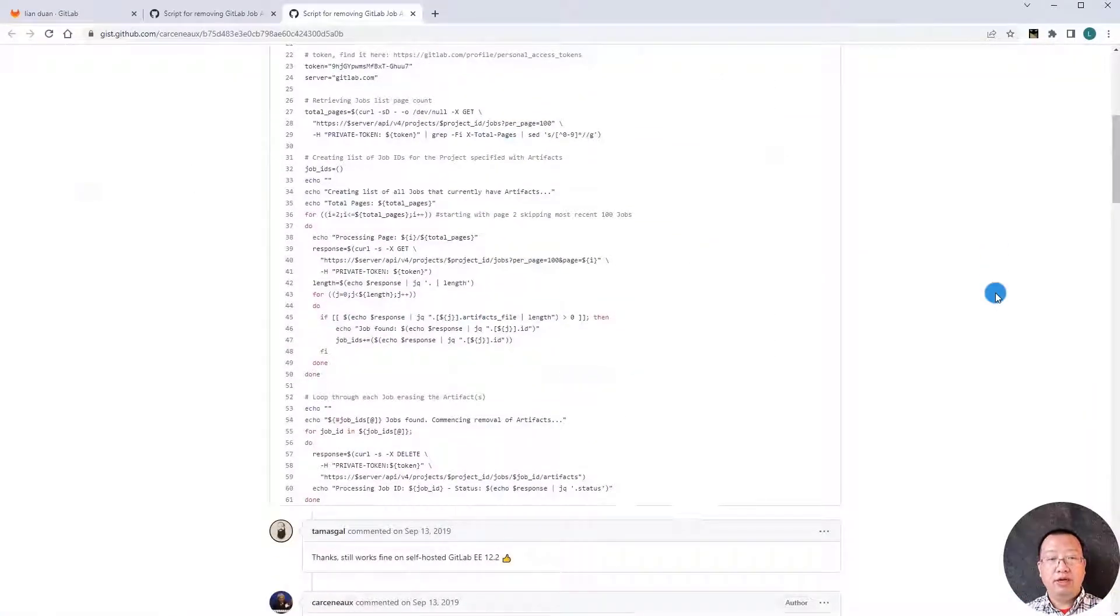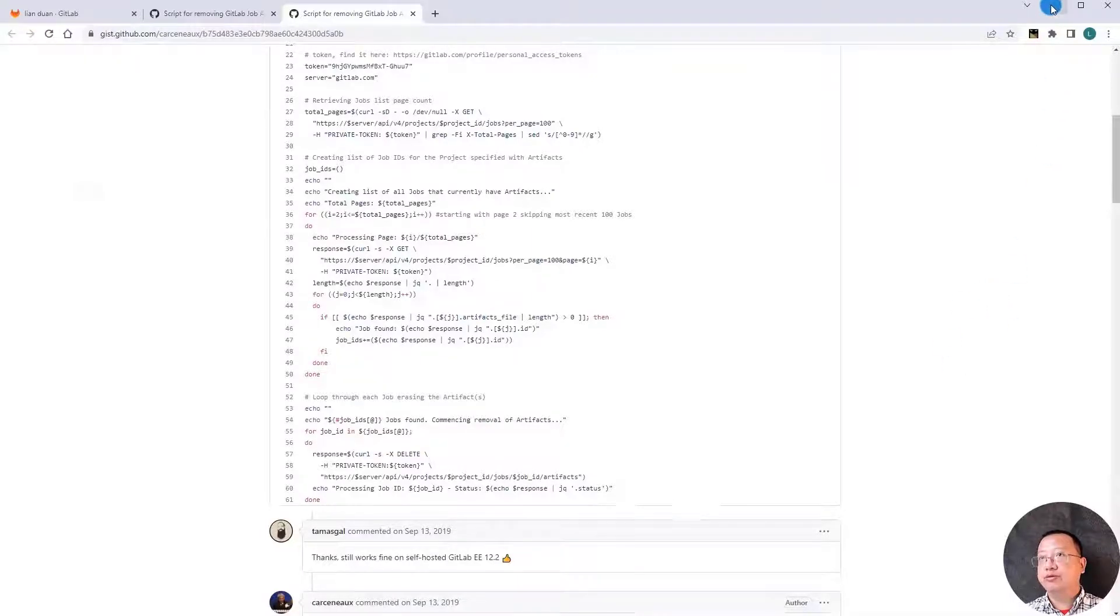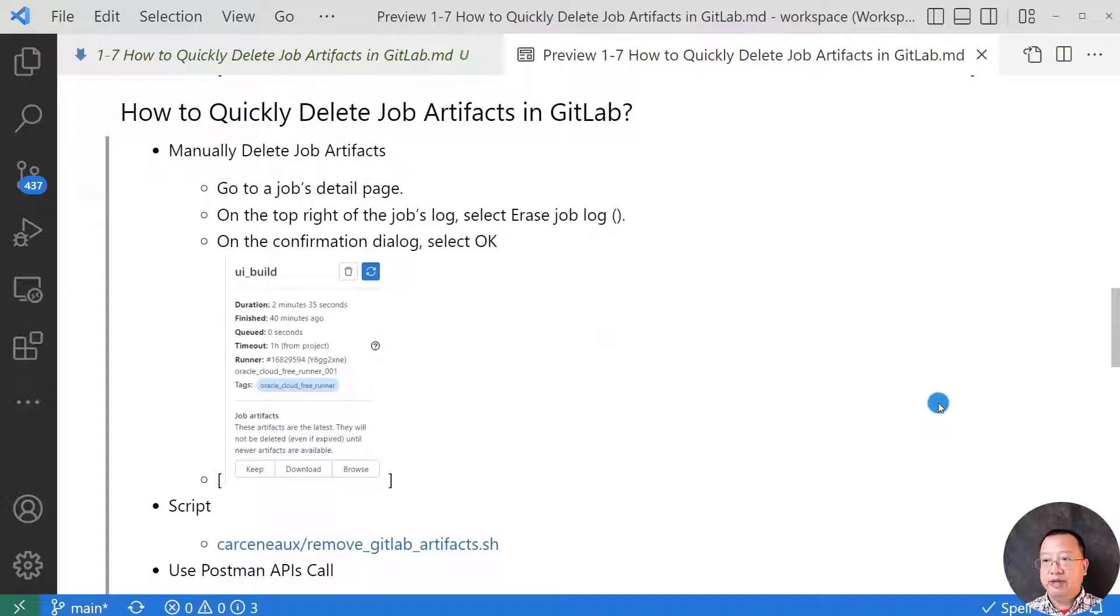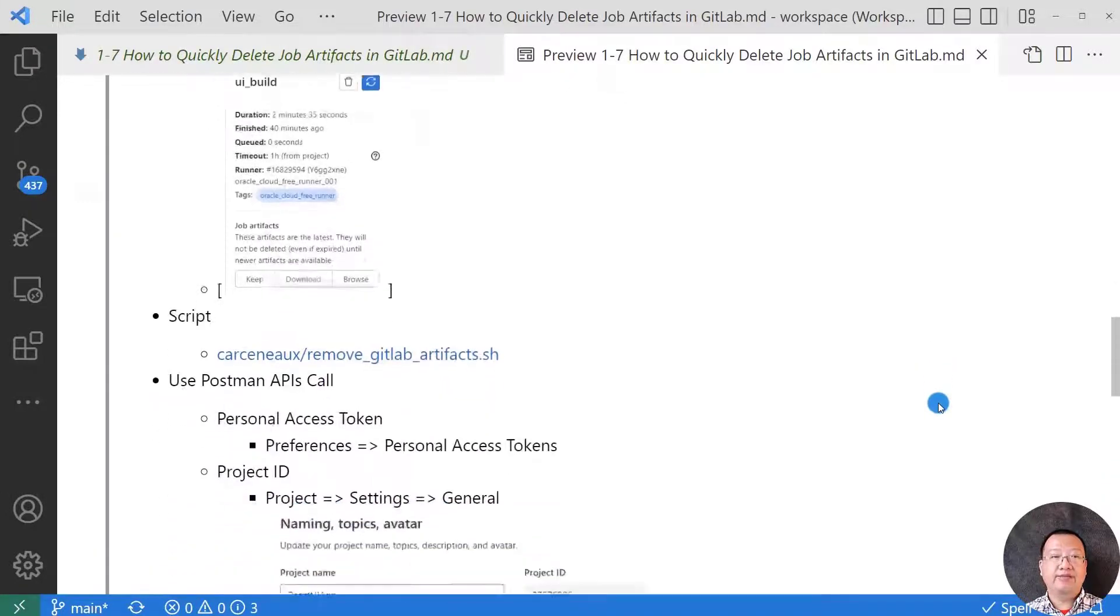Well, it needs Linux environment to run and there's no GUI for this script. I follow the same logic to create Postman API calls to do the same action.